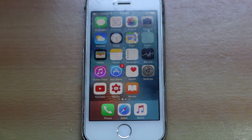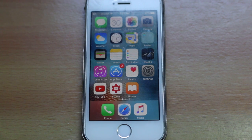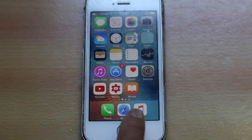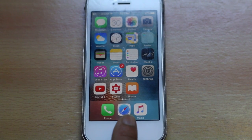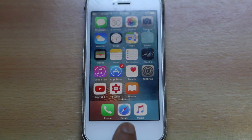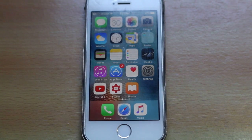Hello everyone and welcome to my YouTube channel. In this video today we will see how to bring back the lost mail icon on your iPhone screen. Right now on my iPhone screen on the dock area there are only three icons, and there should be a mail icon on this dock area but it's missing. So let's see how to bring the mail icon back.